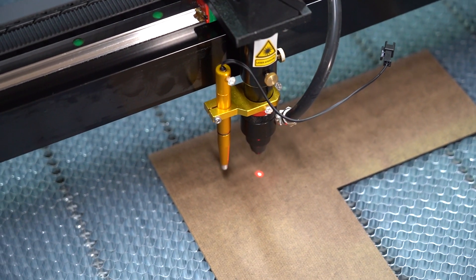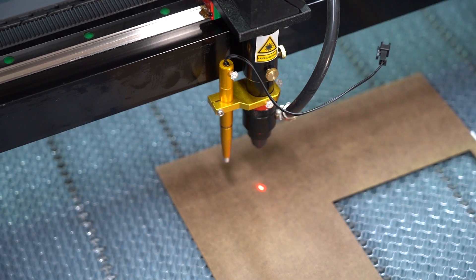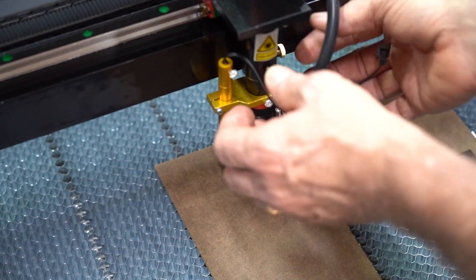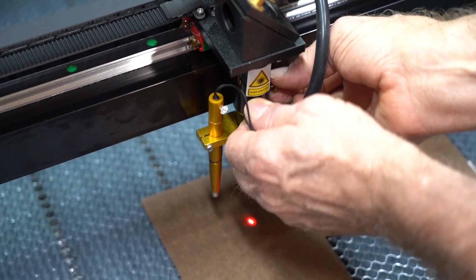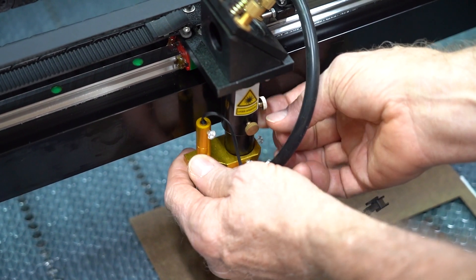Make sure the bed is low enough, and use the thumb screws to loosen the nose cone. Pull the nose cone down and out of the laser head.